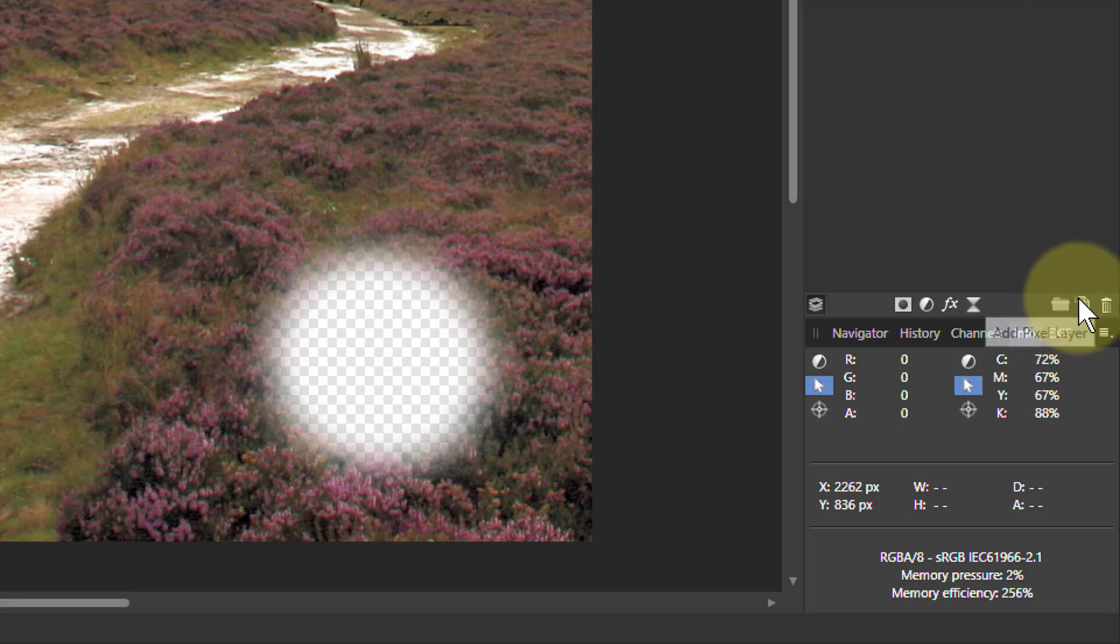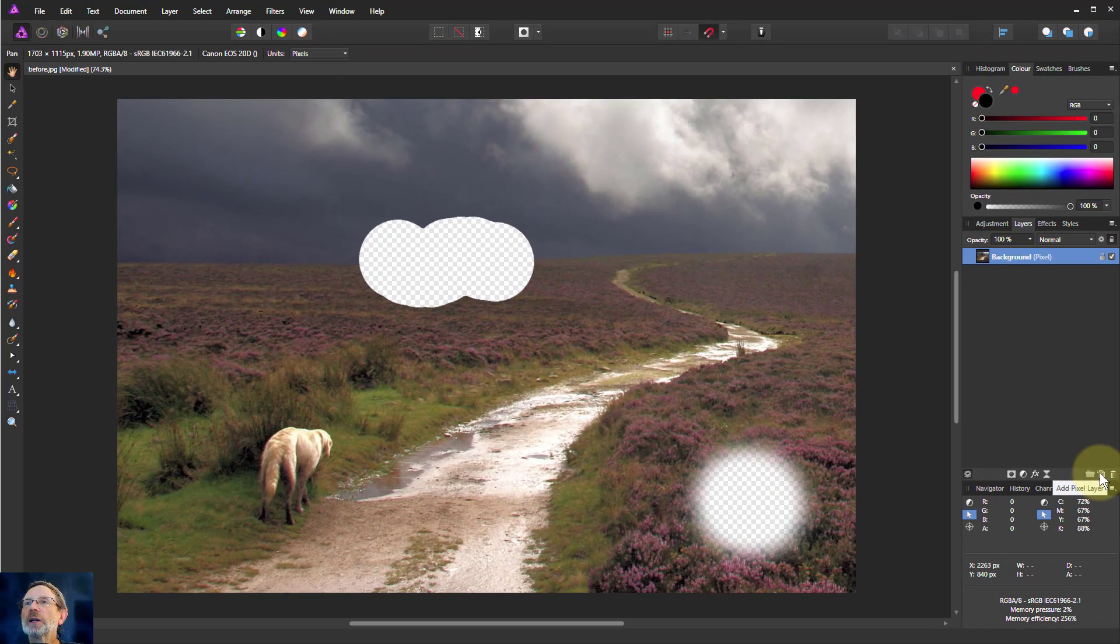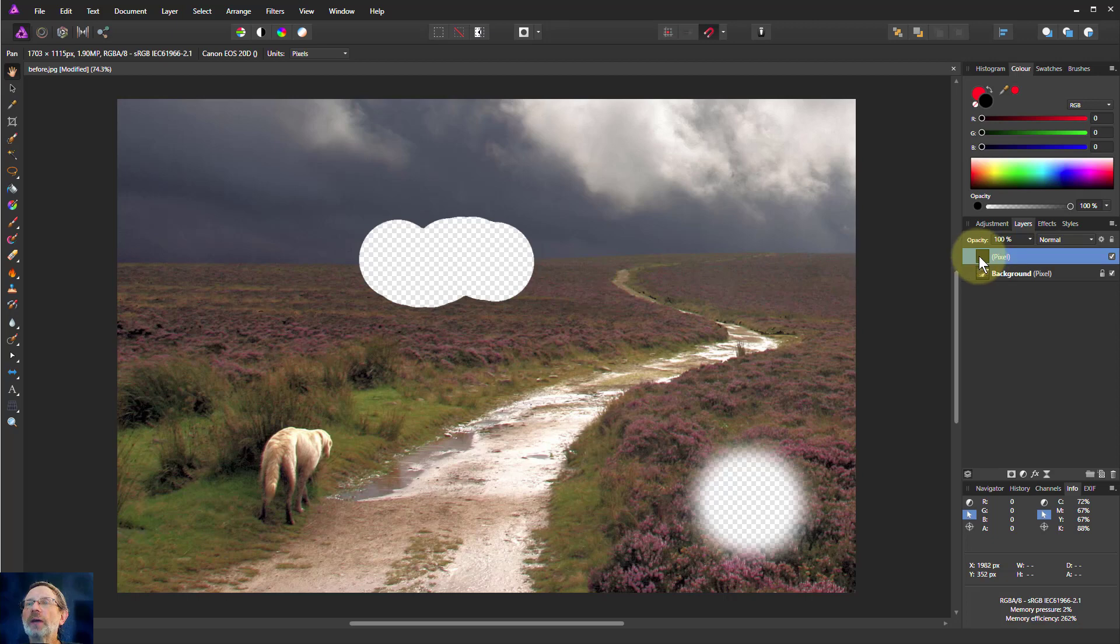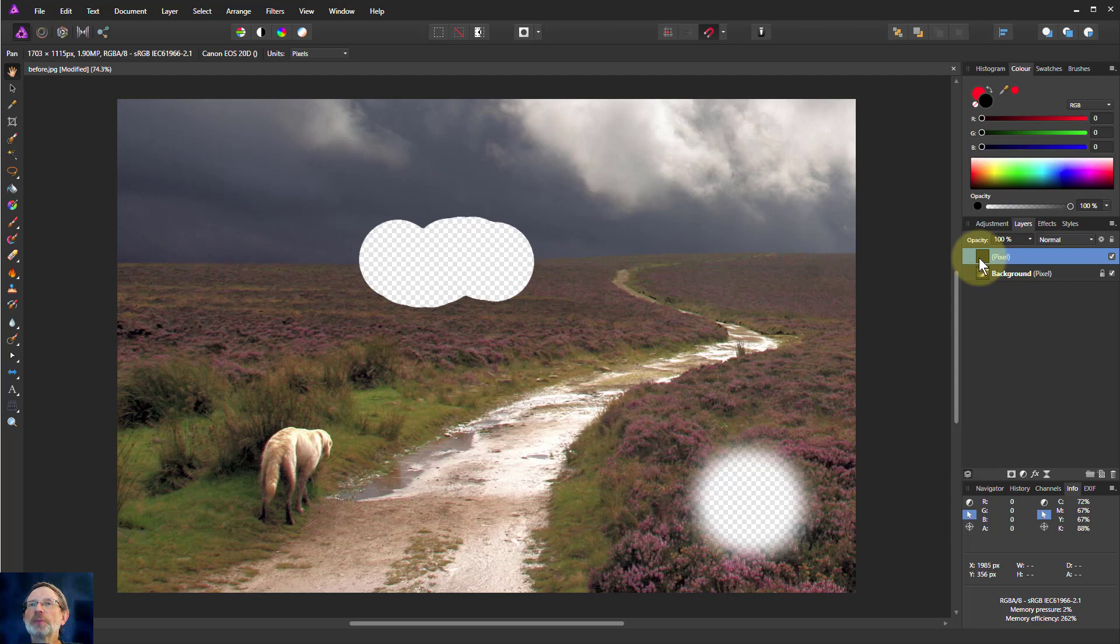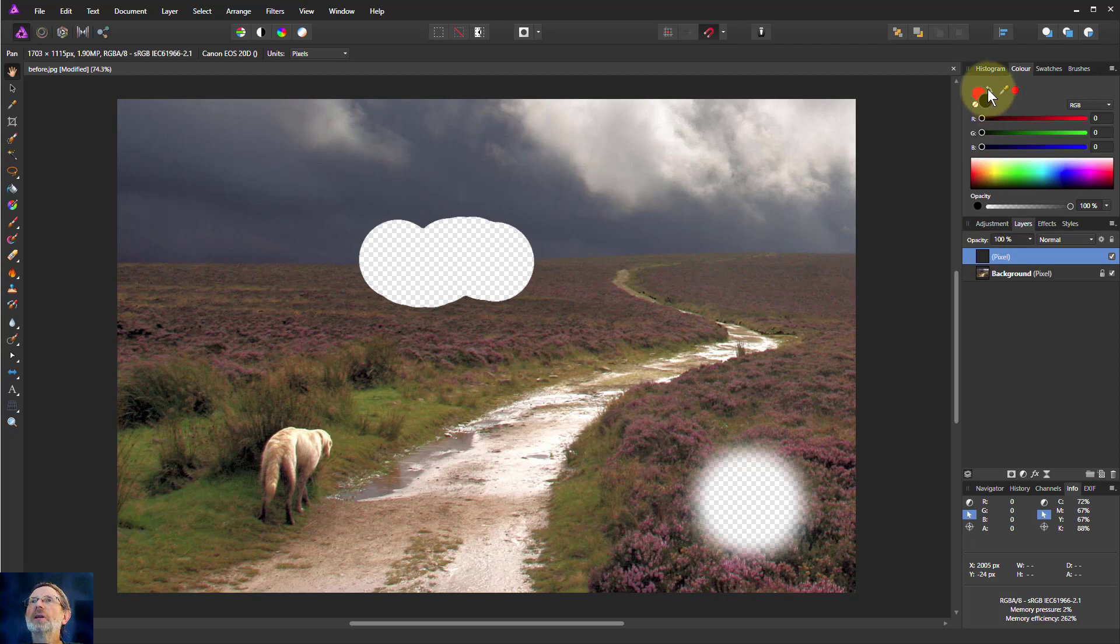We can also do this if we click on here to add pixel layer. I've now got a layer above this. This starts off as being transparent so you just see the original picture.